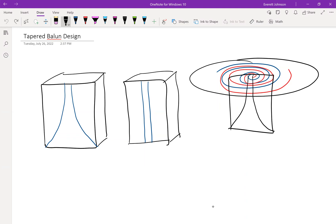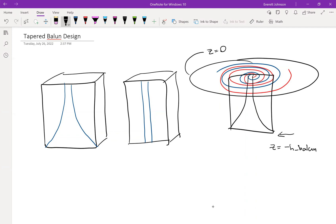As a reminder, since the balun is coming from the bottom, that means the spiral in HFSS is going to be on the plane z equals zero. And that means the bottom of the balun is going to be on the plane z equals negative h_balun. So h_balun is just the height of the balun, and that bottom plane is at negative h_balun.